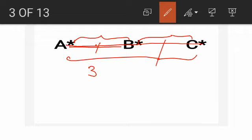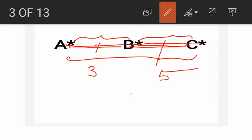For example, suppose on finding the length AB we got three units, and the length BC as five units. Then we find AC. If we get AC as eight units, then three plus five equals eight, meaning AB plus BC equals AC. In this case we can say the points A, B, and C are collinear. Use the distance formula to find each length.